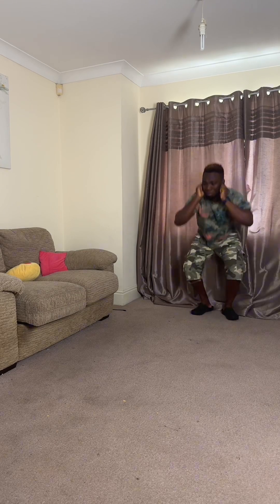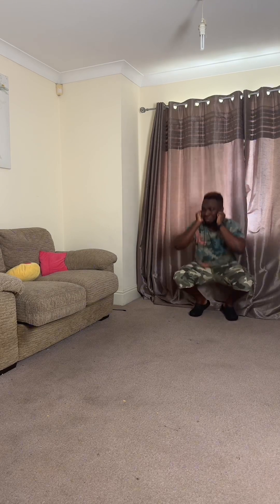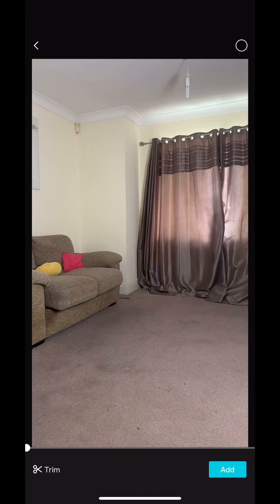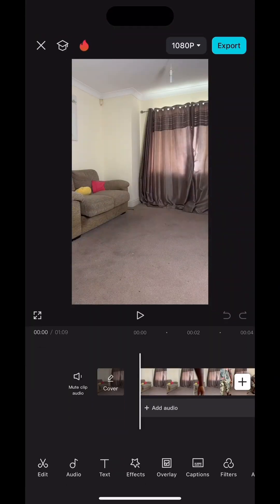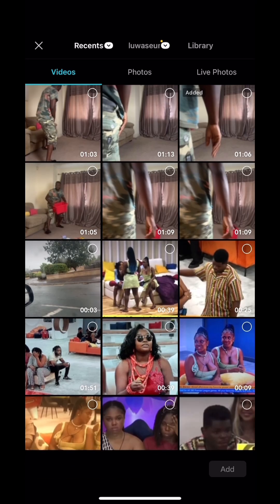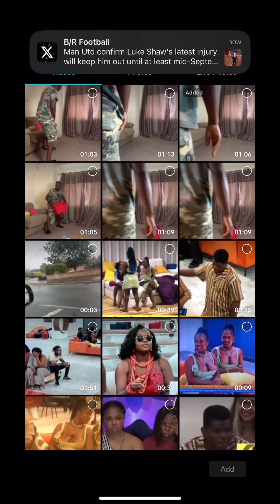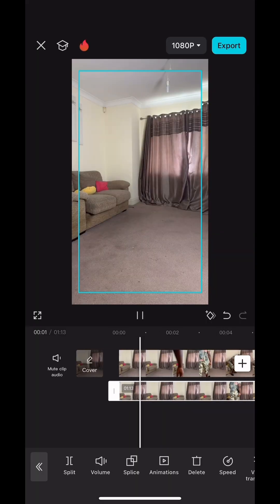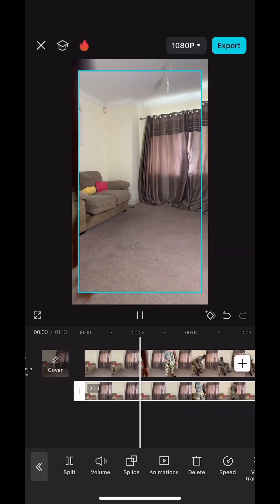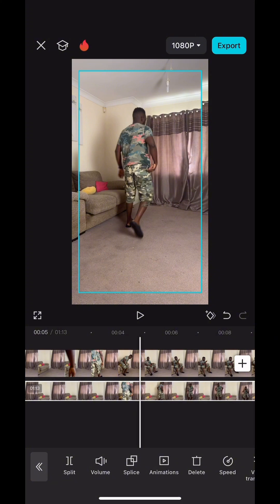Once you have the two separate videos, go straight to CapCut. Open CapCut, import the first video — it will be on top. Click 'Add Overlay' and add the second video as an overlay to the first video, so you have the two videos together.